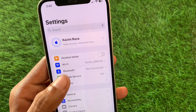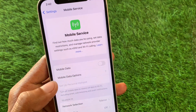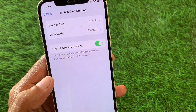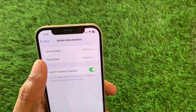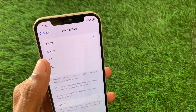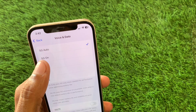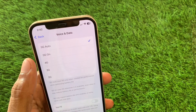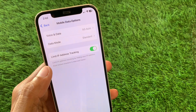First, open your Settings and click on Mobile Services, then click on Mobile Data Options. From here you will see the option of Voice & Data — click on it. You need to turn on 5G, or you can select 5G On or 5G Auto.